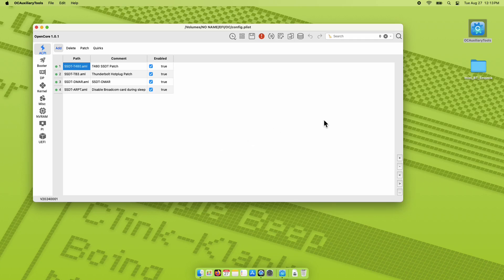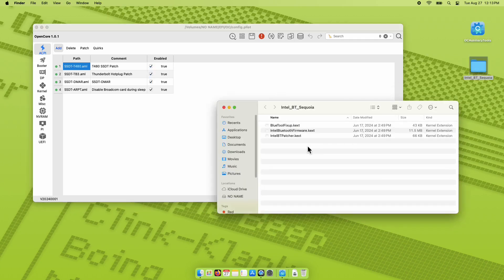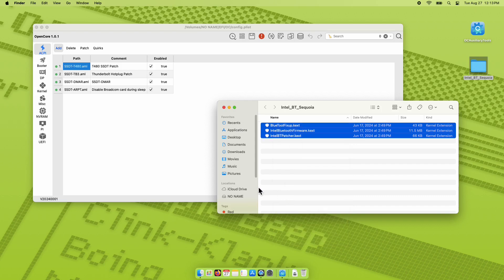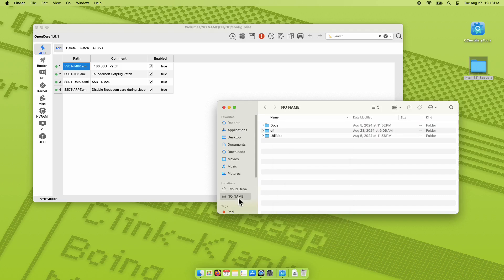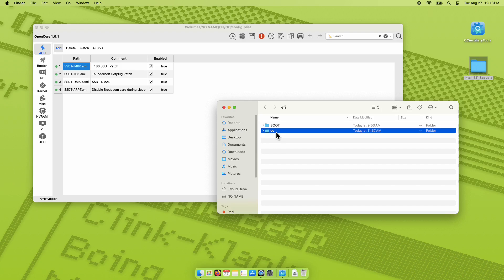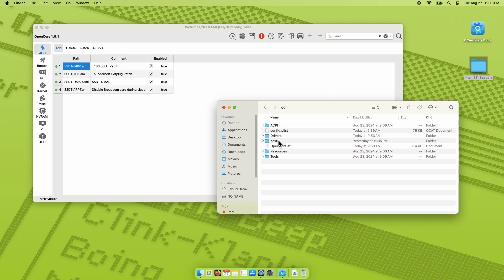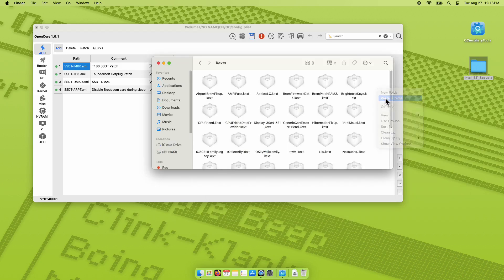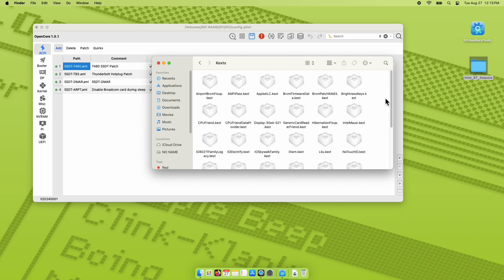Copy the three Bluetooth KXT files and we will put them into our EFI partition of OpenCore. On the sidebar, you should see the mounted EFI folder. Navigate into that partition and paste the files into the Kexts folder by right-clicking on an empty space, then paste three items.